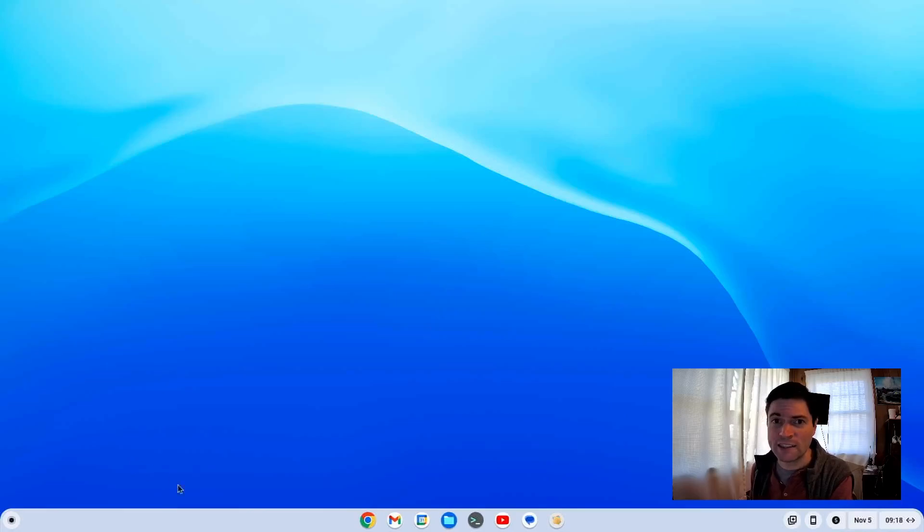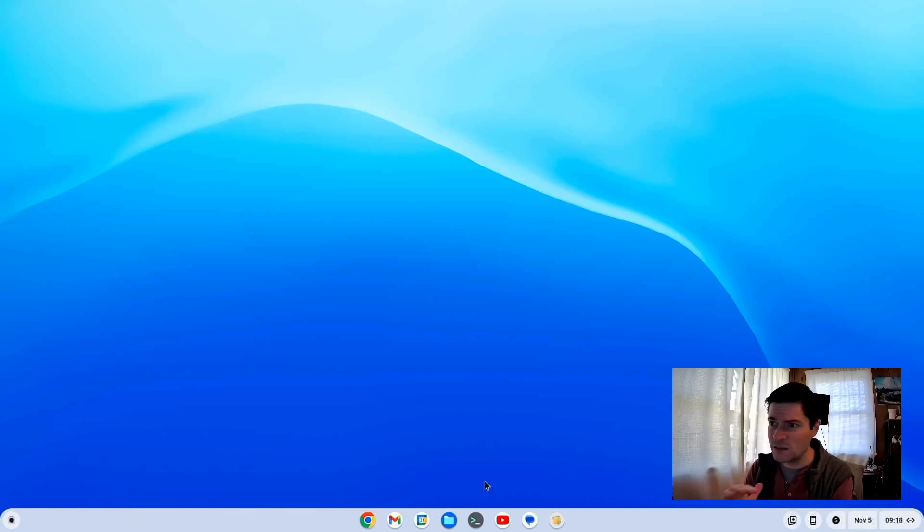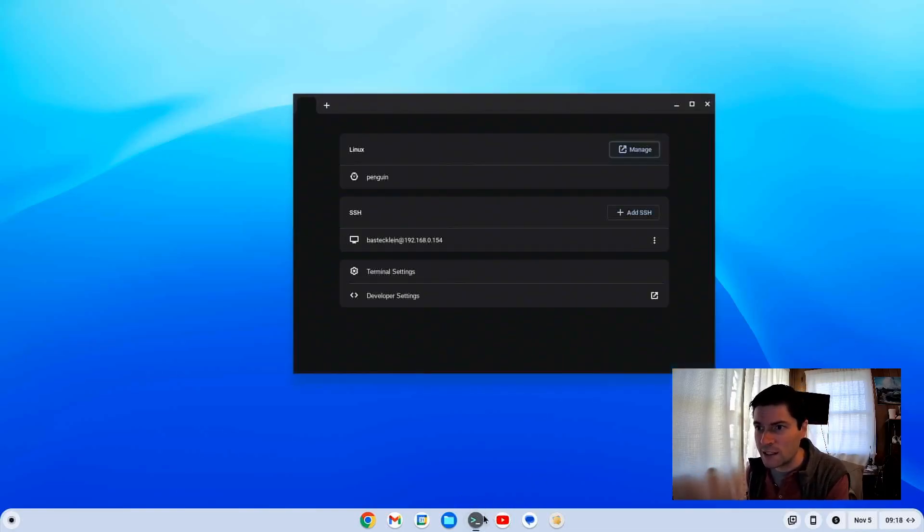Note that I did have to go into the BIOS on this machine and enable the CPU virtualization. It was really easy to do. Really quick and easy. Linux installed, fired right up.